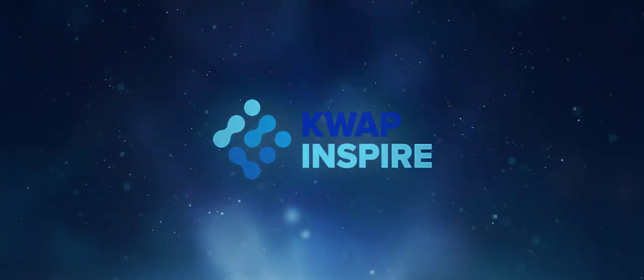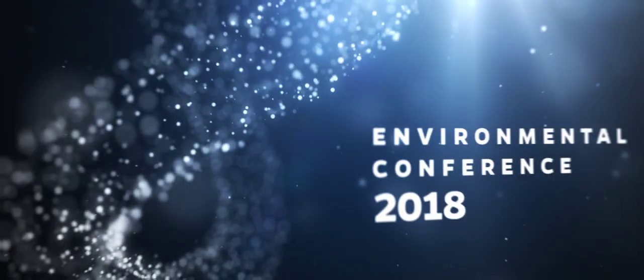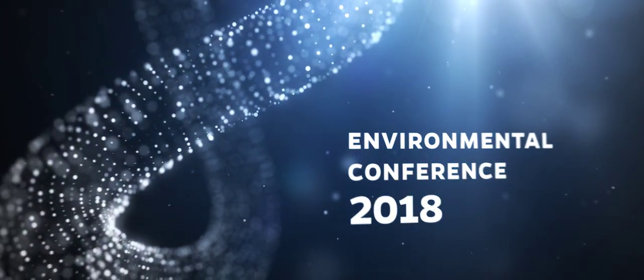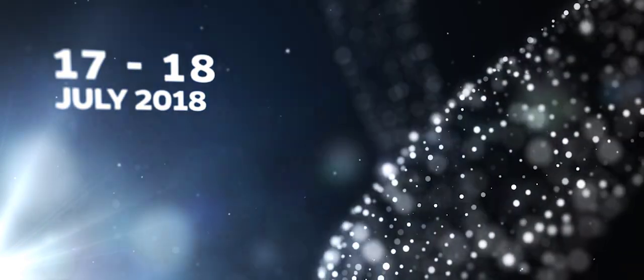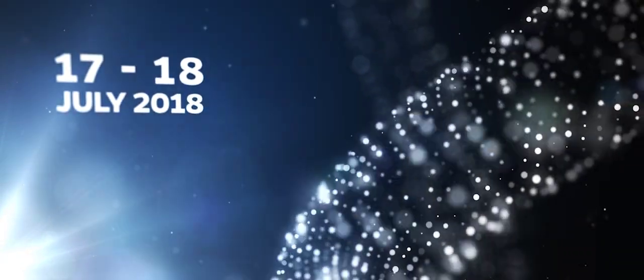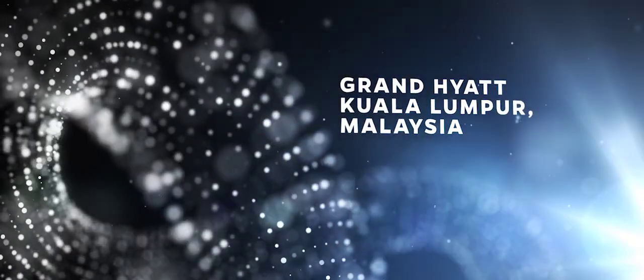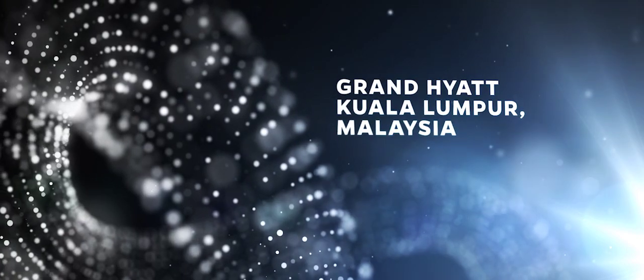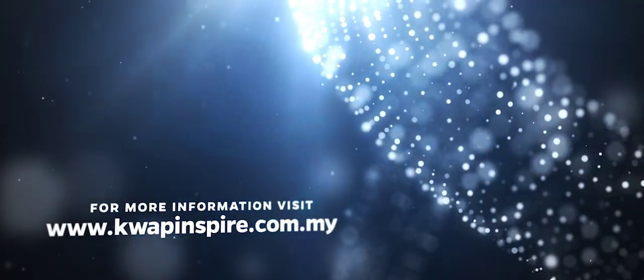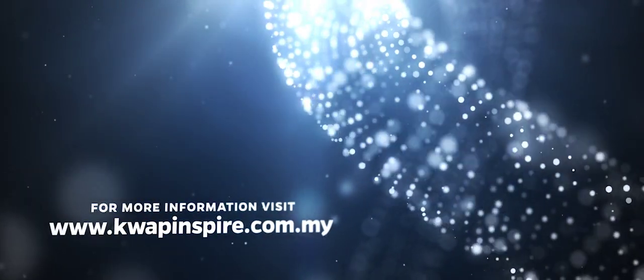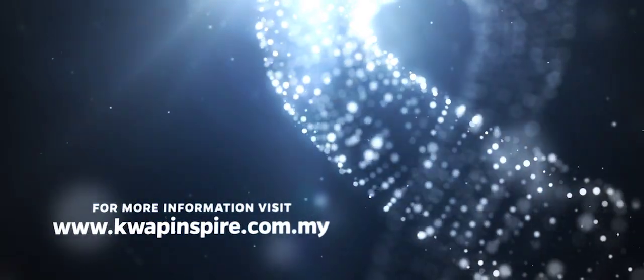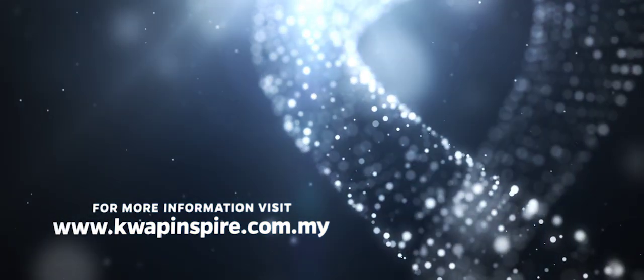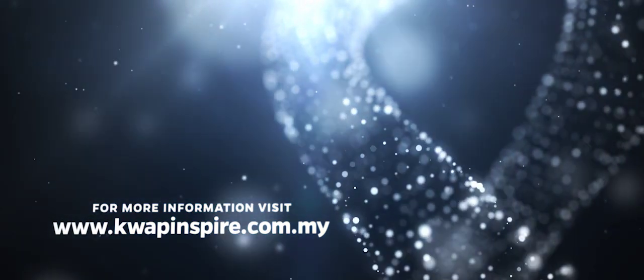Coop Inspire, Environmental Conference 2018, 17th and 18th July 2018, at the Grand Hyatt Kuala Lumpur, Malaysia. For more information, visit www.coopinspire.com.my.